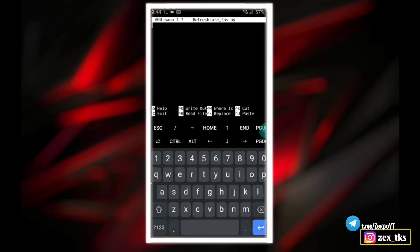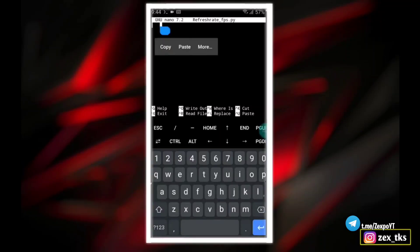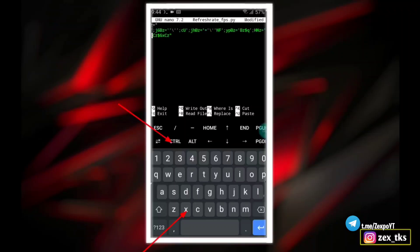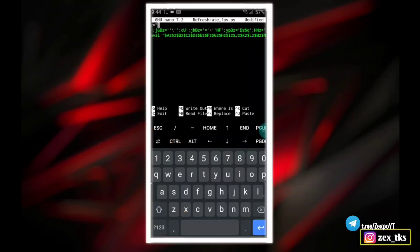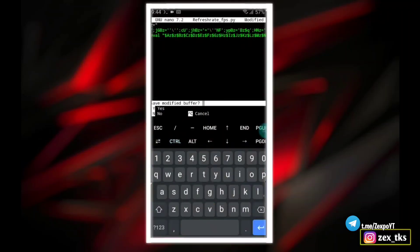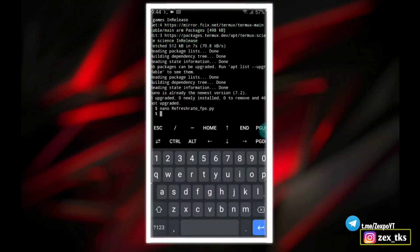After copy, go back to the Termux app and paste here. Now click on ctrl plus X to save these files. It will ask to save this file or not, so simply type Y to save. The script is loaded successfully in Termux app.